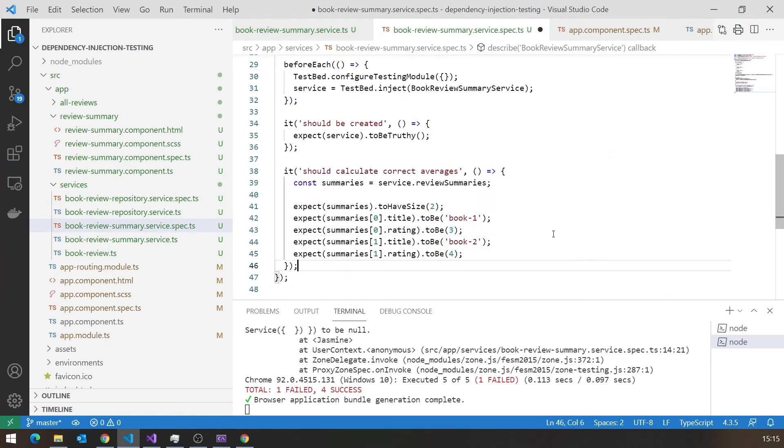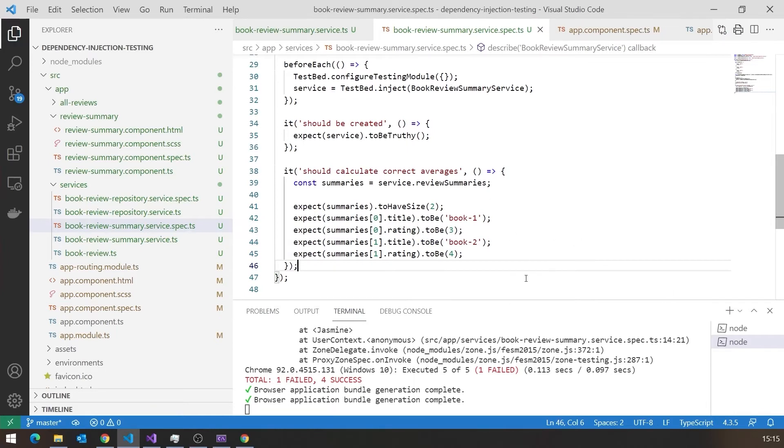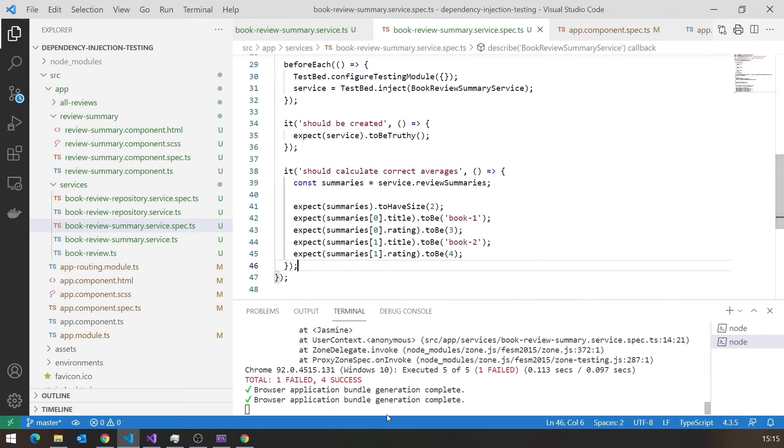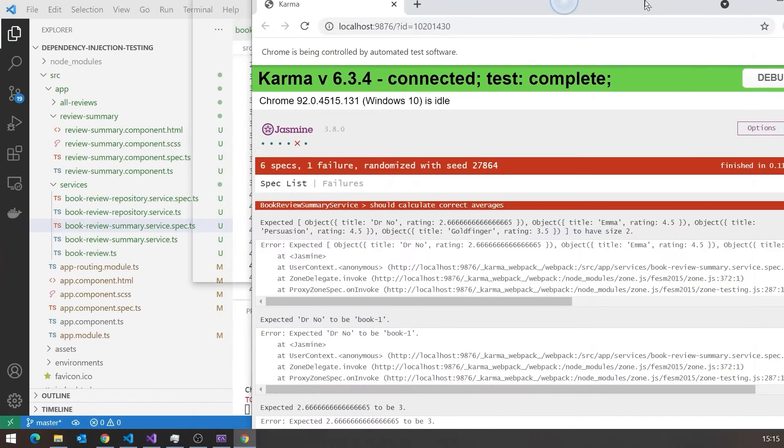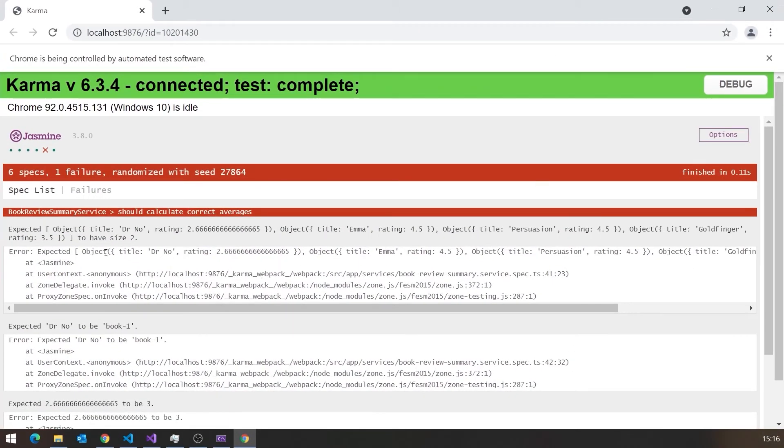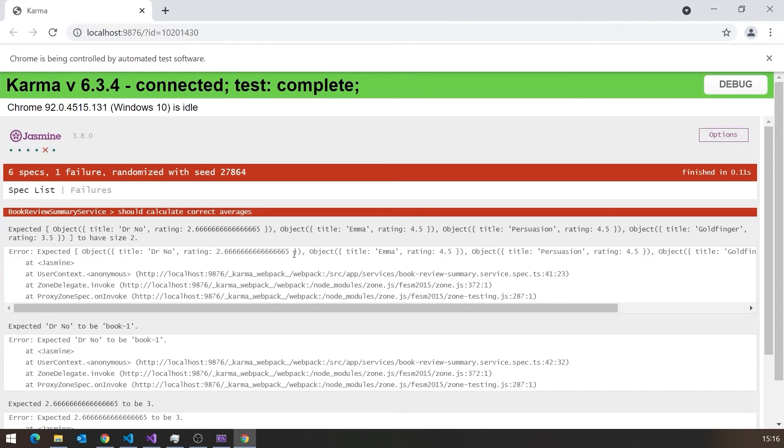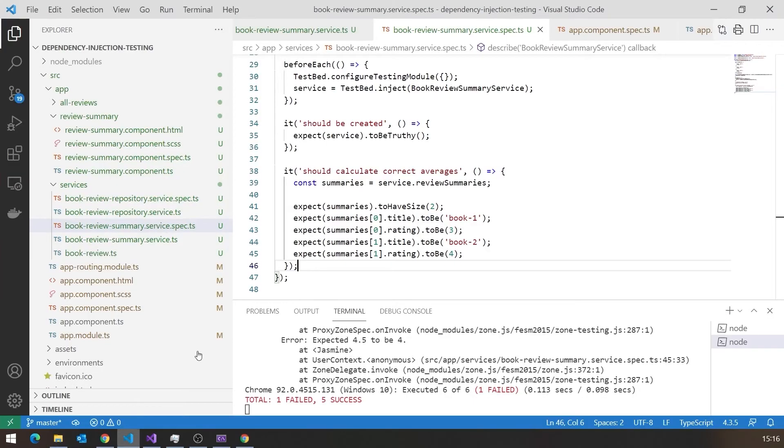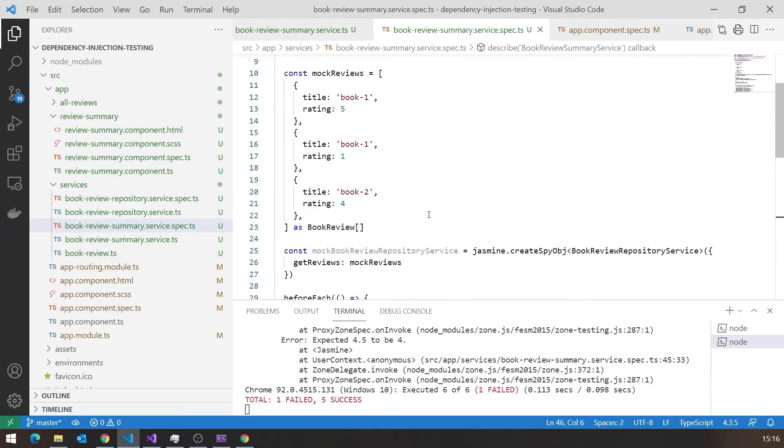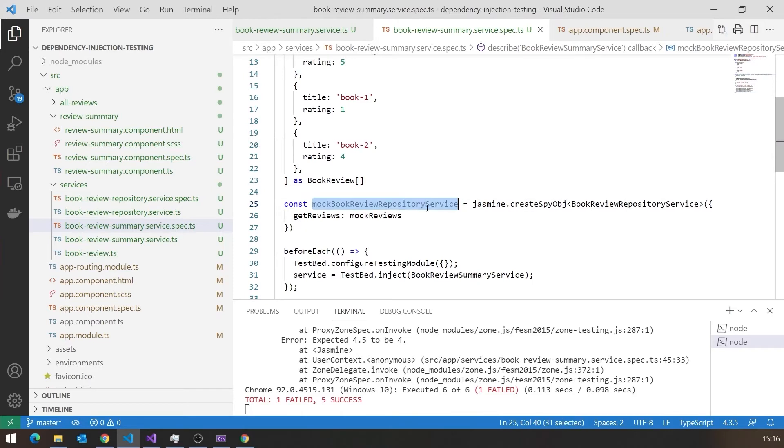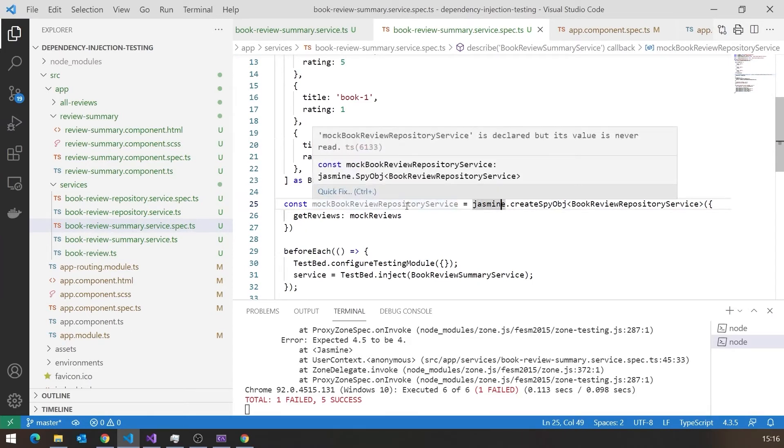And so now if we save that, it will again rerun the tests. And we're getting a failure. And if we take a look at the results, we can actually see typical sort of thing you see if you get this wrong in this way. Hang on, it's talking about Dr No and Emma and Persuasion. We've clearly not quite got this right because we're having injected the real Book Review repository with those real books, rather than the mock data that we put together over here. So something going wrong there. And the thing that's going wrong is although I've created this Mock Book Review repository service, you can see from the fact that it's in grey that I've never used it. I haven't actually done the important bit of work.